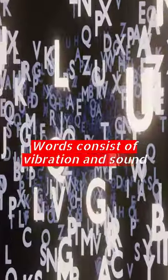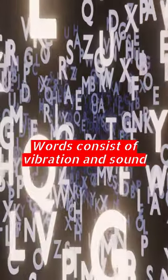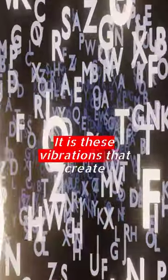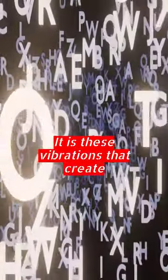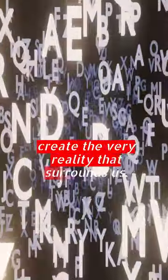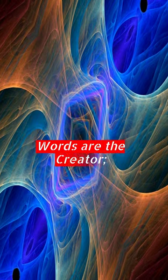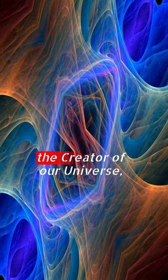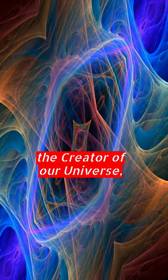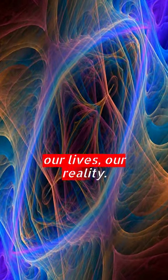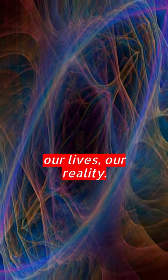Words consist of vibration and sound. It is these vibrations that create the very reality that surrounds us. Words are the creator of our universe, our lives, our reality.